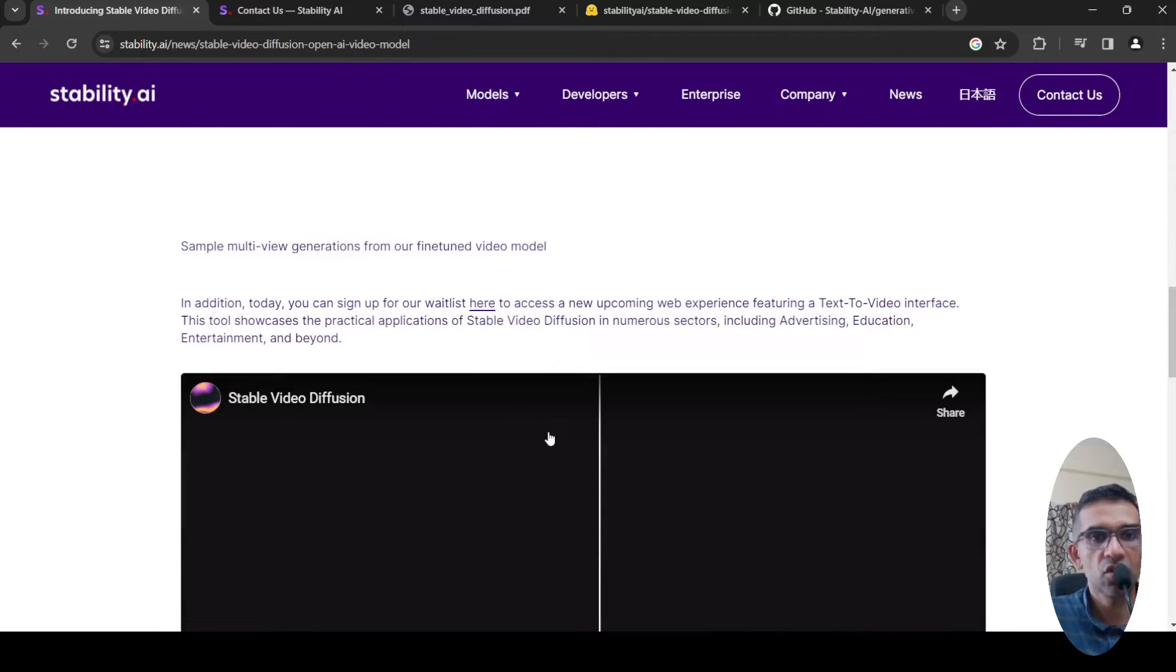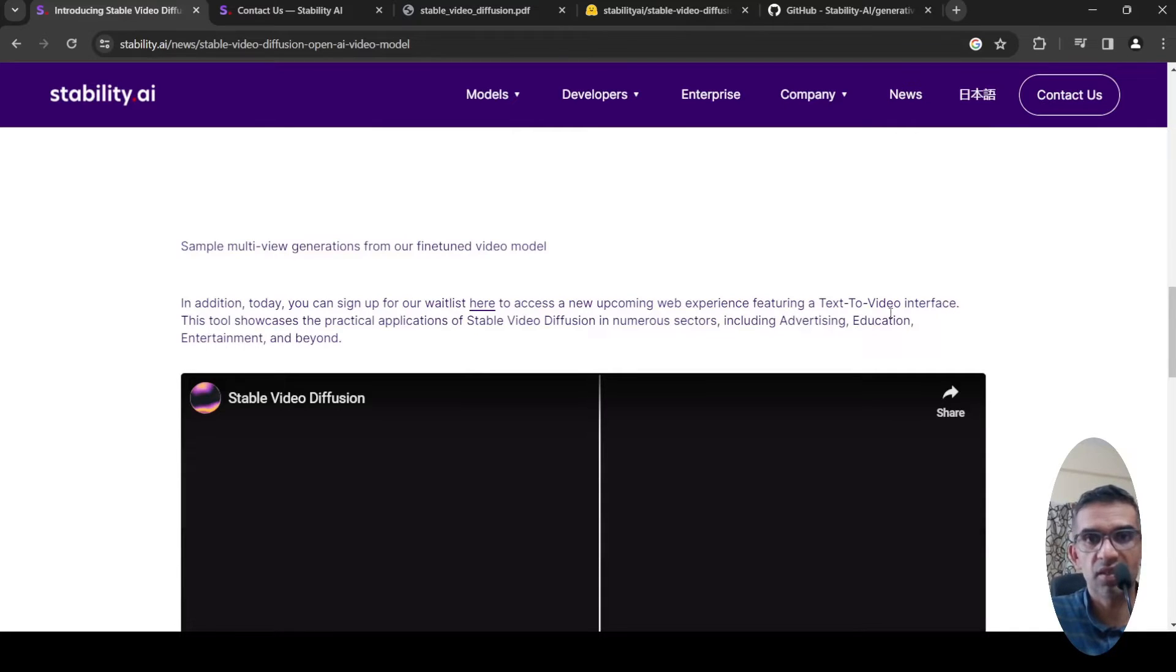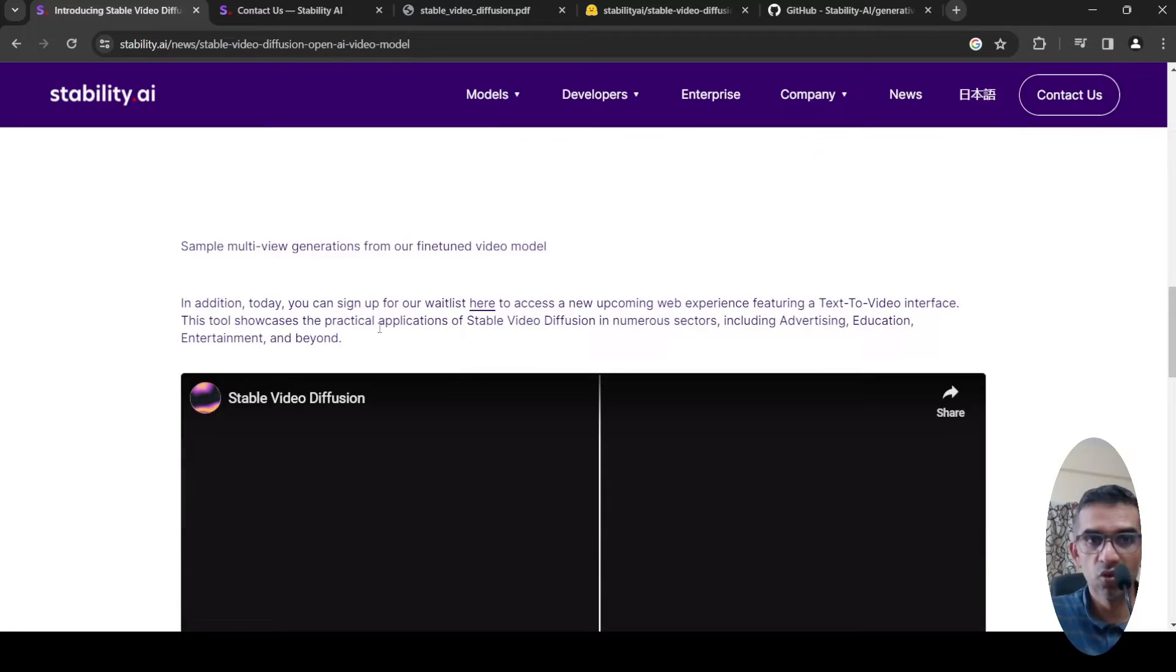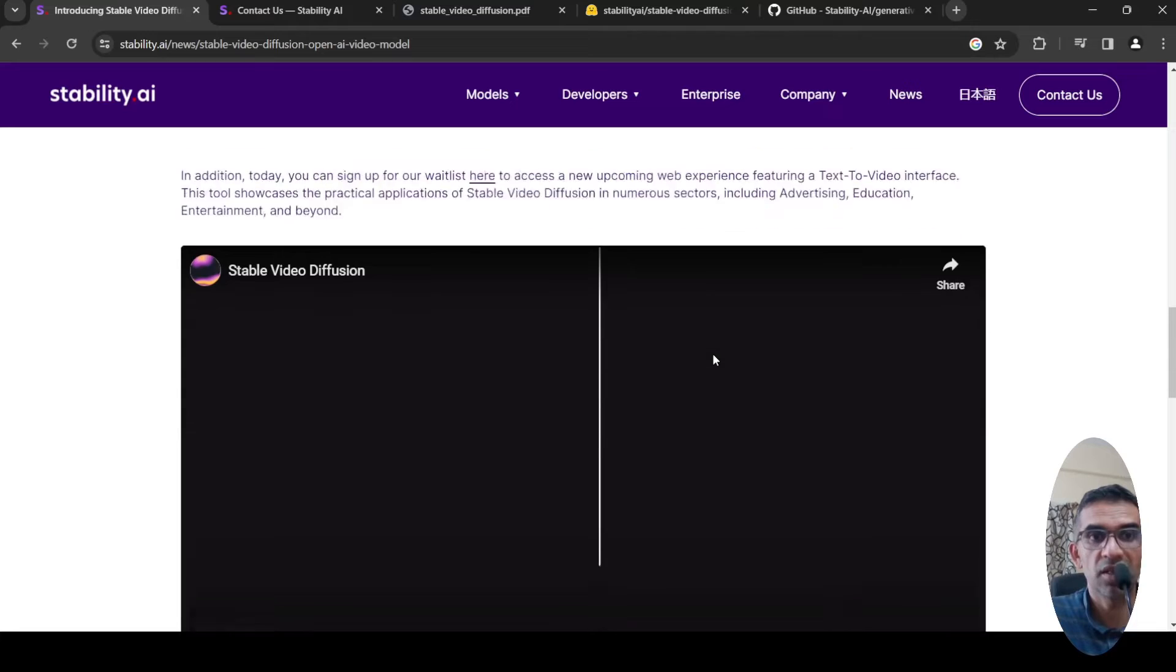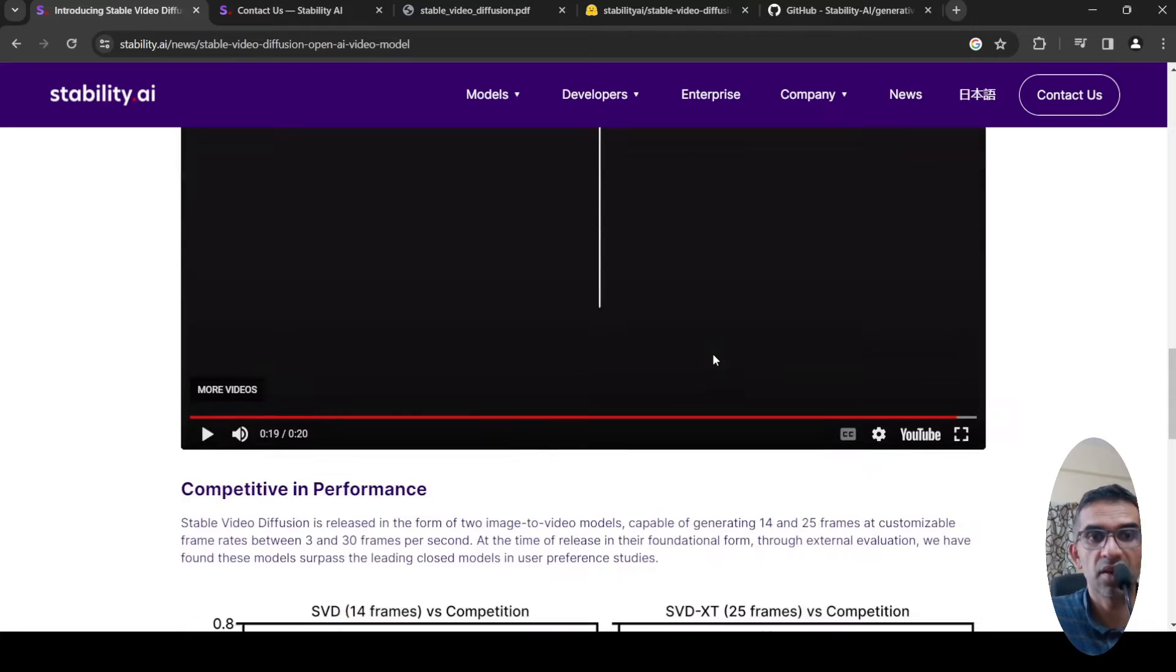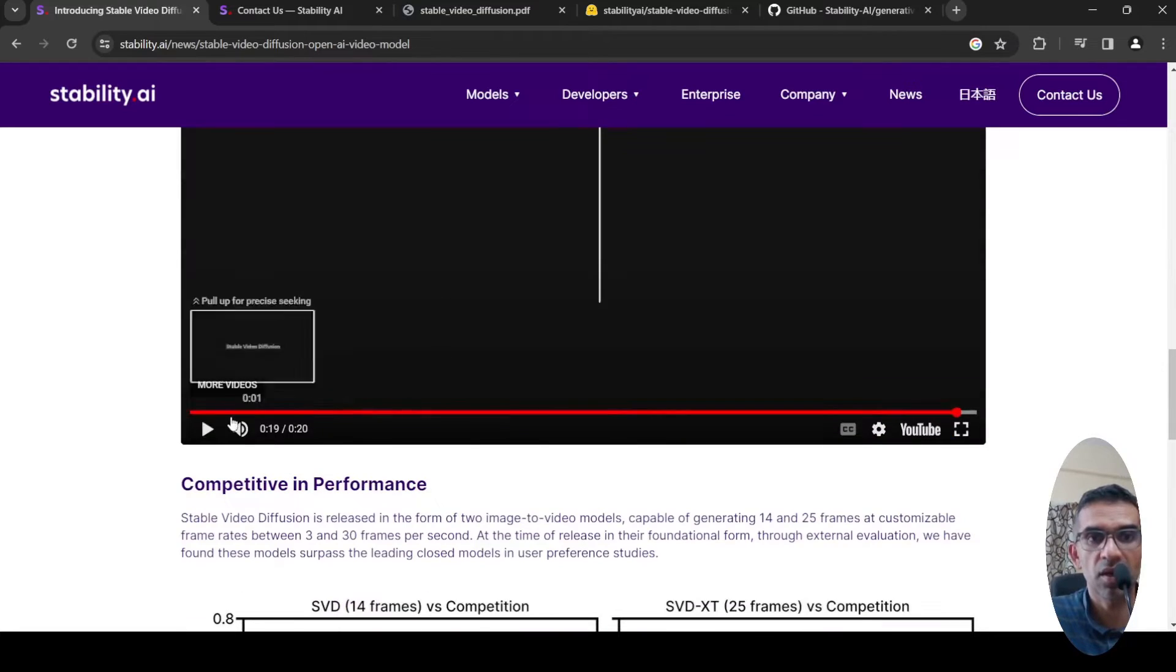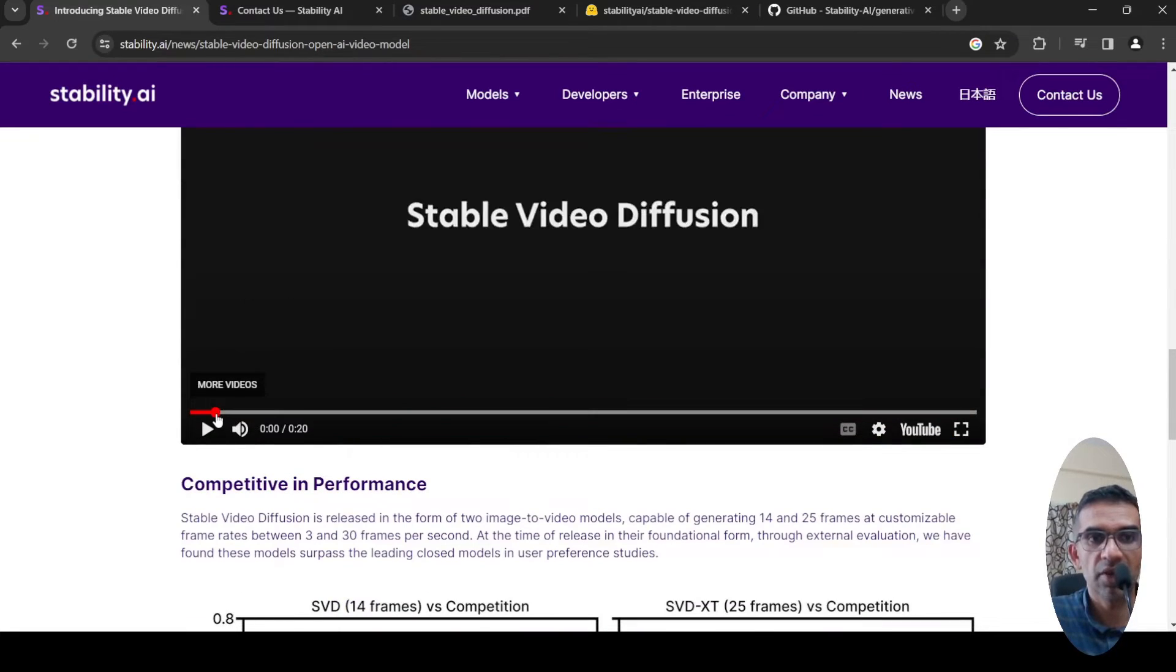They're also going to release a text-to-video interface somewhere in the future. This tool will showcase the practical application of Stable Video Diffusion in numerous sectors including advertising, education, entertainment, and beyond.